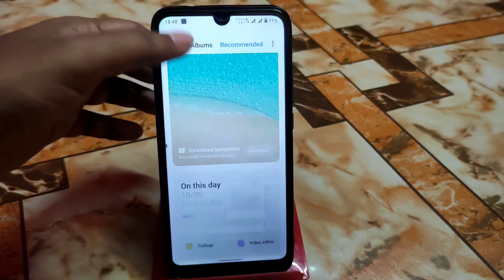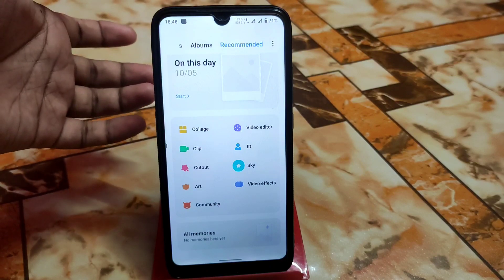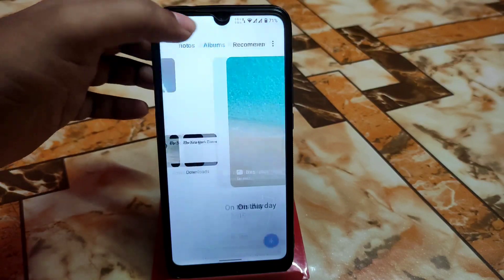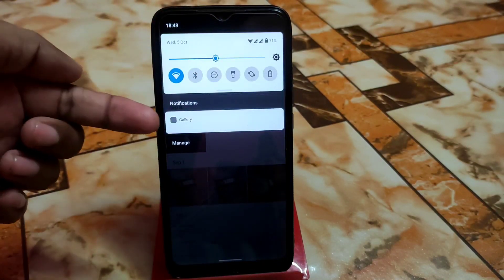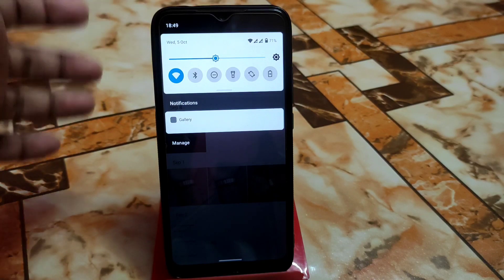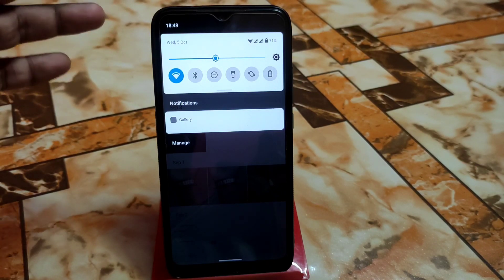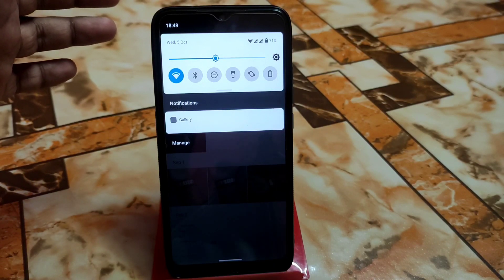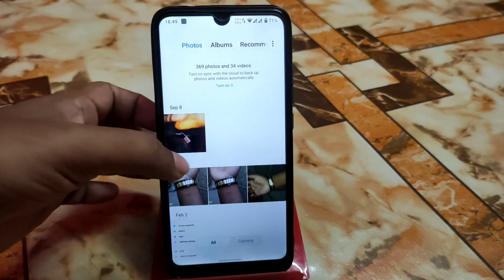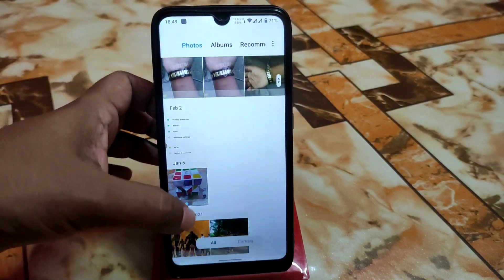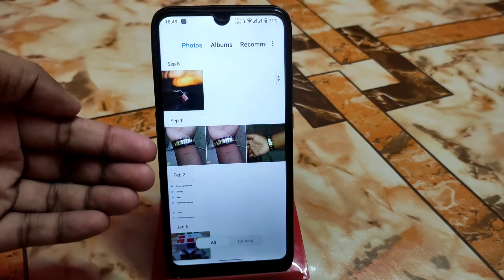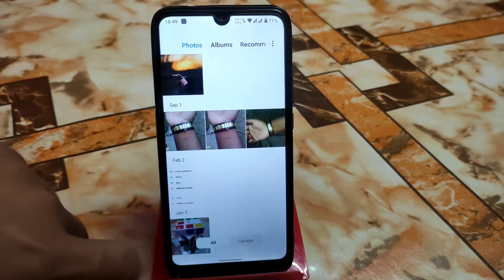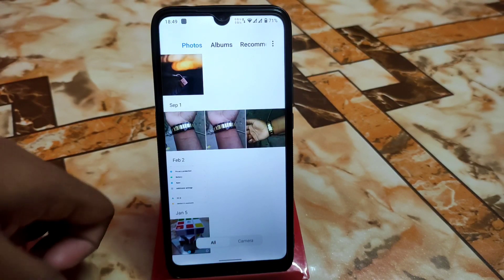Now you're ready to use the gallery application, which is very latest. We have video editor, sky video effects, clip cut, art, and other things — all latest features. Remember, this MIUI gallery application is for all Android devices — no root required. All photos will be shown when you select 'All', and if you select 'Camera' you will get only the photos you have taken with the camera.